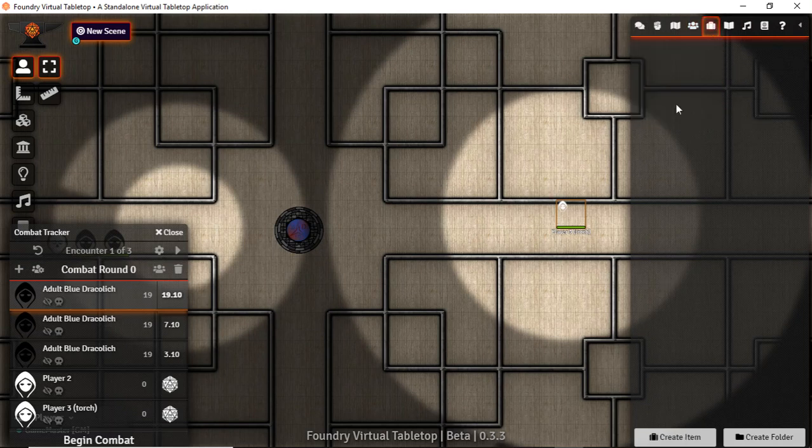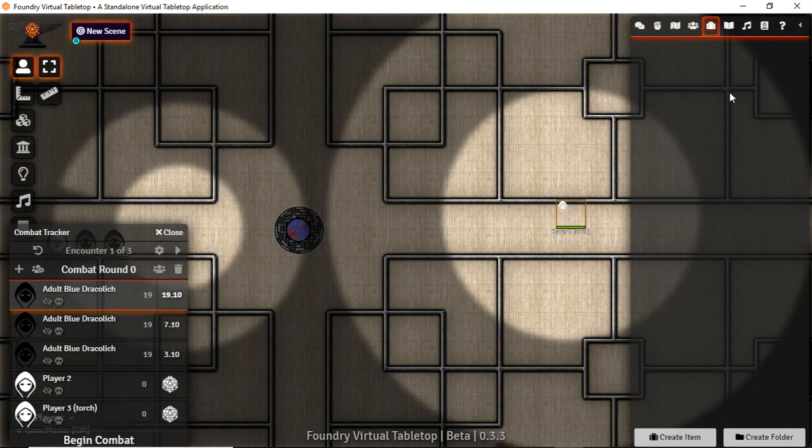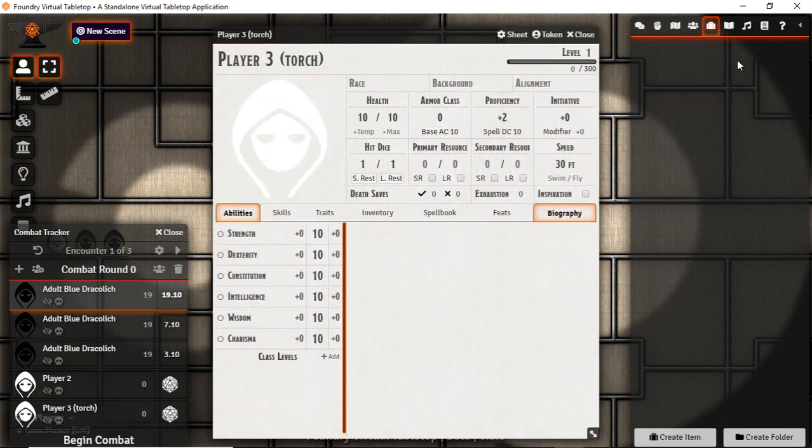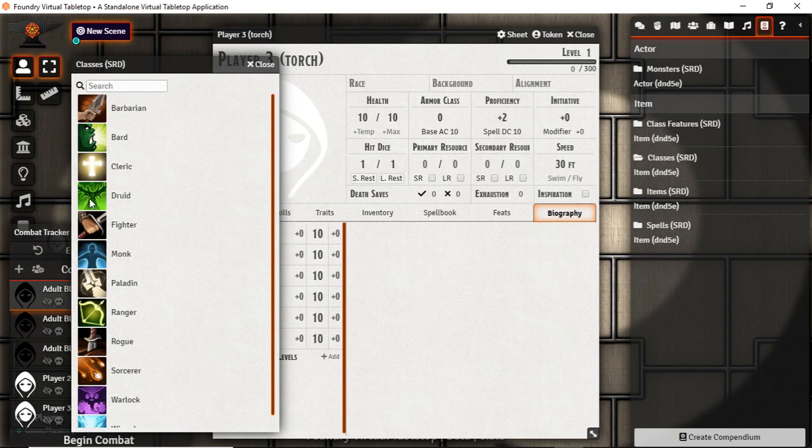This is our item section. This is where we're going to stick all the stuff like classes, races, features, class attributes, weapons, spells. Essentially anything you add to an actor would go in here. And you can drag and drop it onto the character sheet. There's also by default a good amount in here.